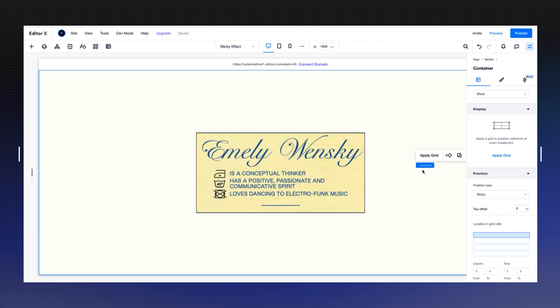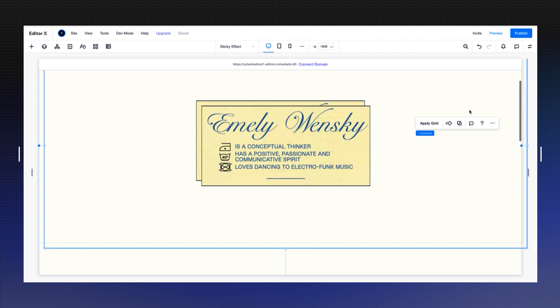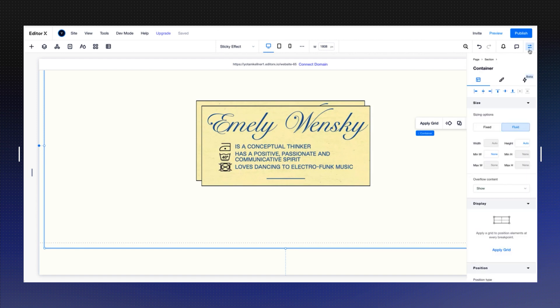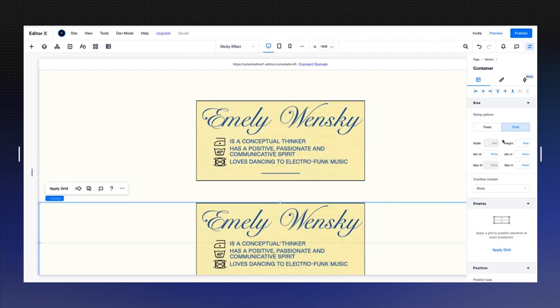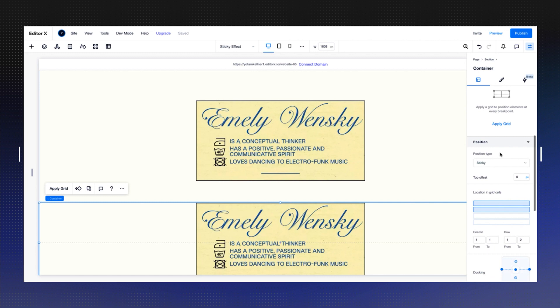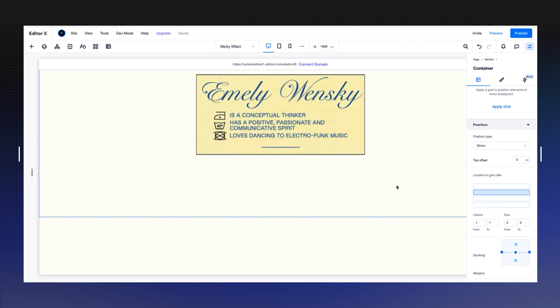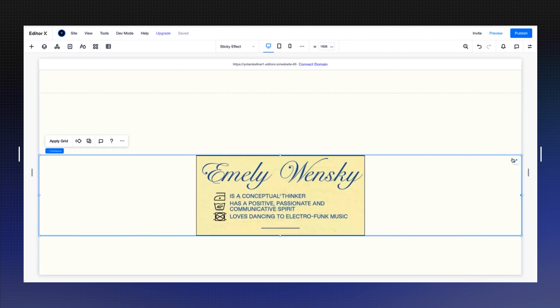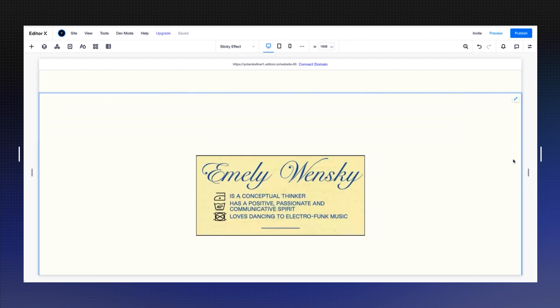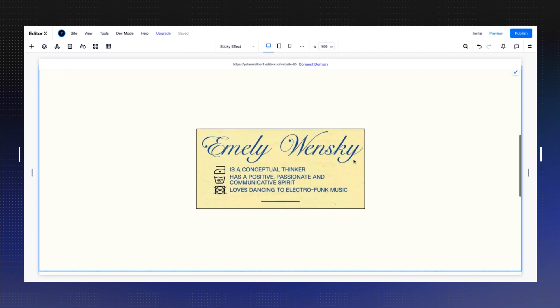Let's create the second one. I'm going to use command D to duplicate the whole container. I'm going to center it to the page and now let's push it to the second row. Don't forget to stretch it like we did with the first one.